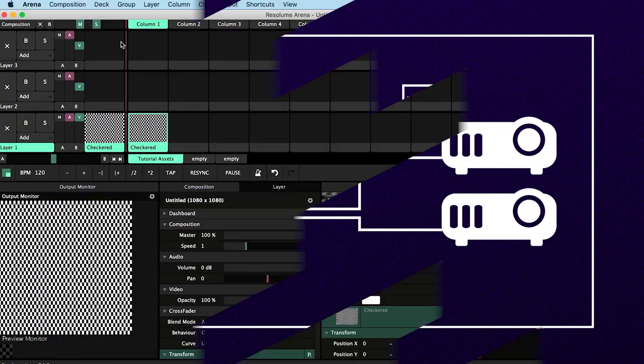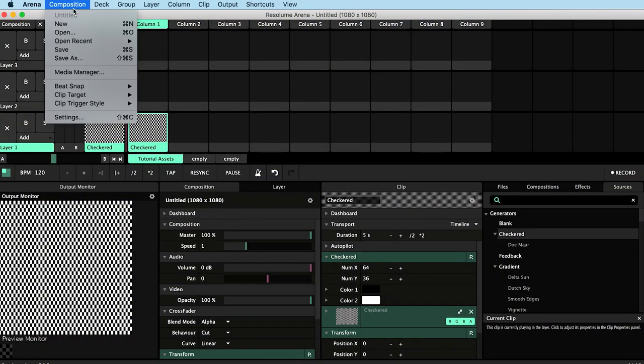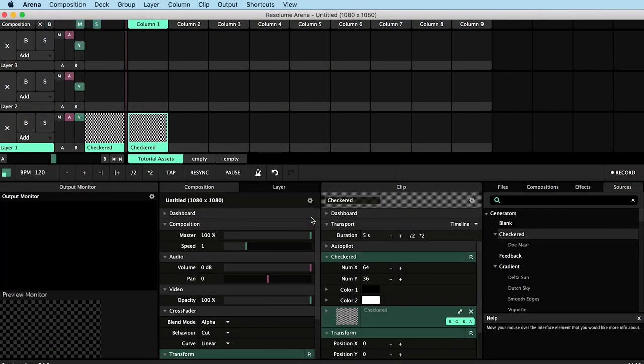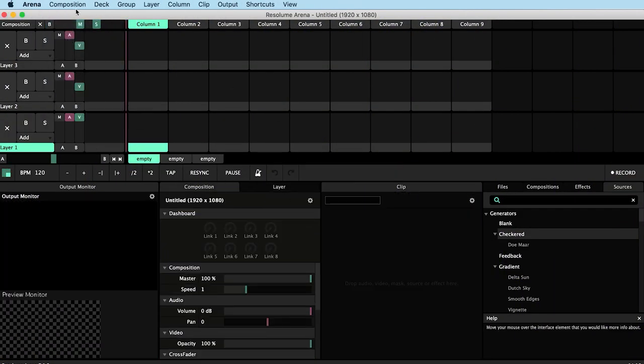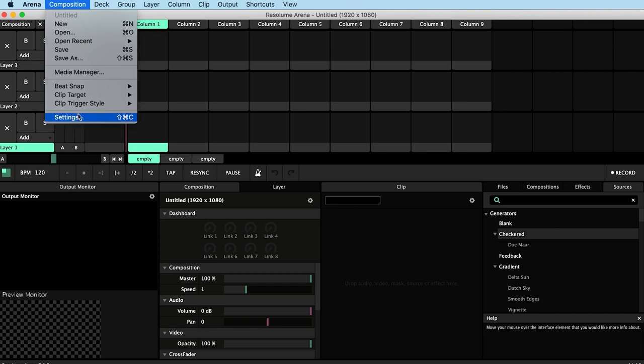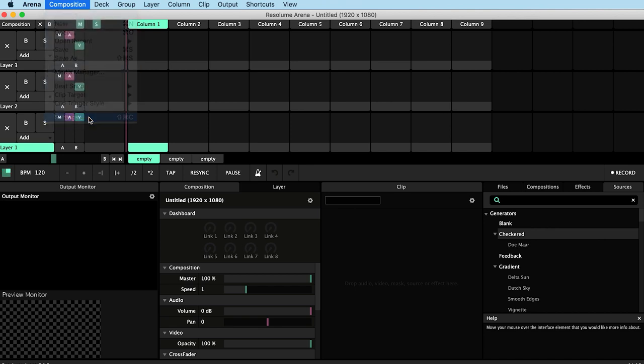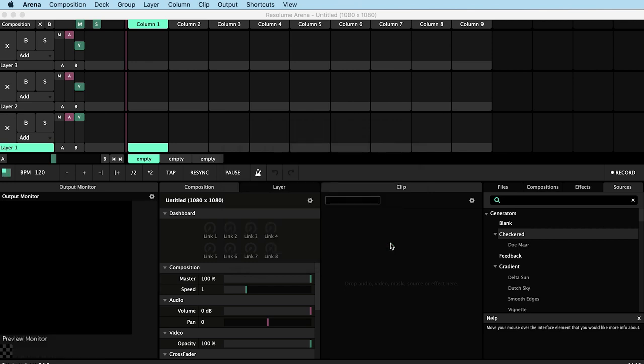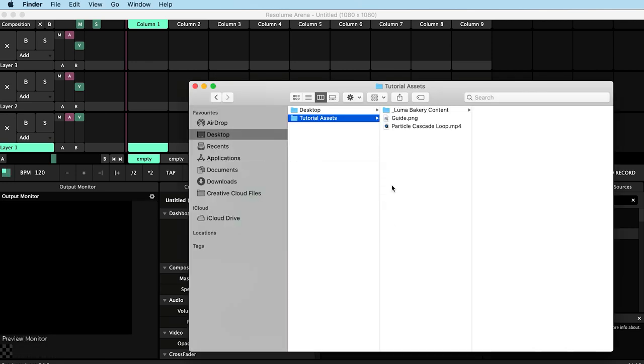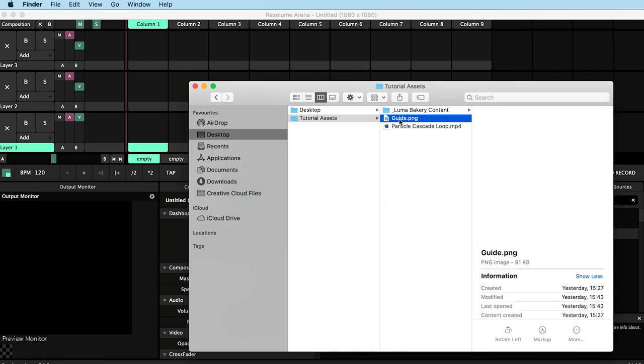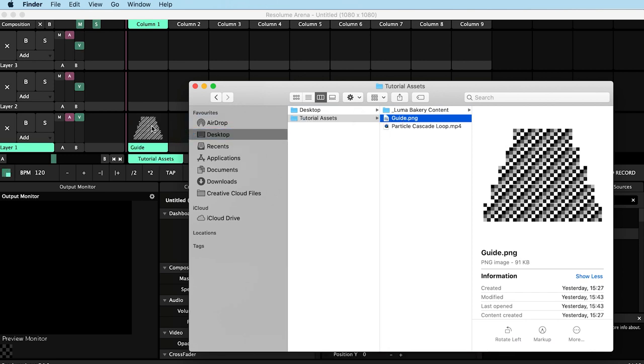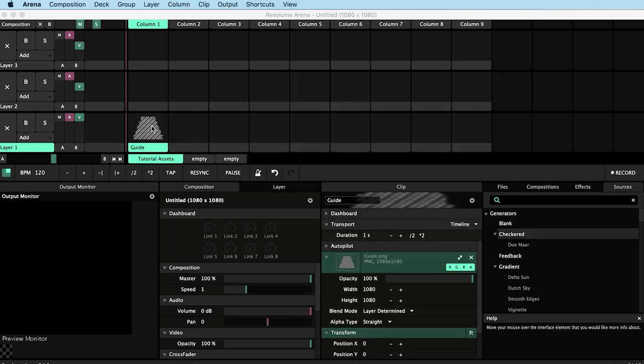I'll start a new composition and then go to composition settings and make my composition 1080 by 1080 pixels. Then I'm going to drag in a guide which should also be 1080 by 1080. As I said before, there is a link in the description where you can download this guide and a free cake mapping animation that you can use to follow along.